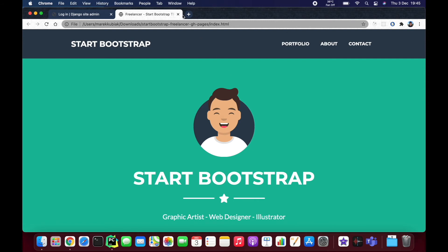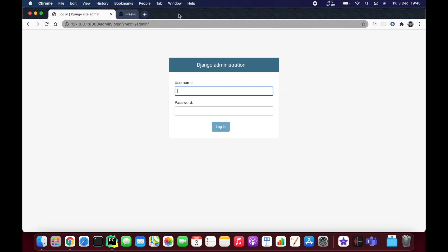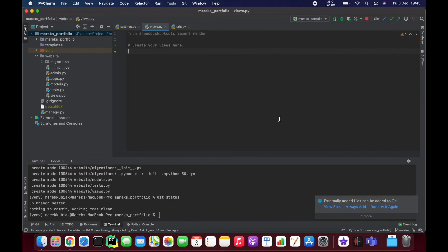So everything is in here. All we need to do now is somehow inject it into our Django project, which is not that hard. All you need to do is two things, at least for now.